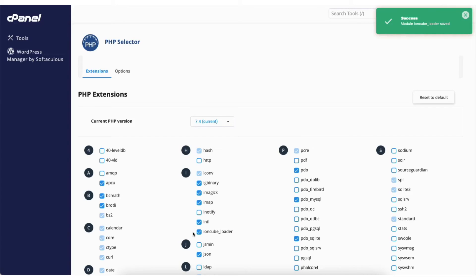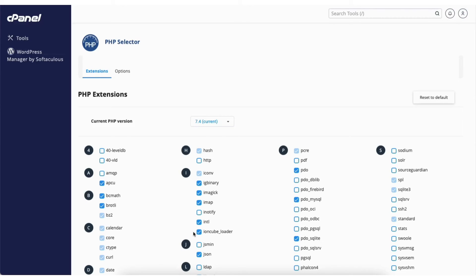You'll see success and that it has been saved. The Ioncube has successfully been installed and enabled.